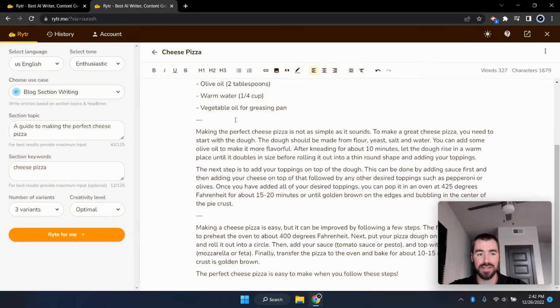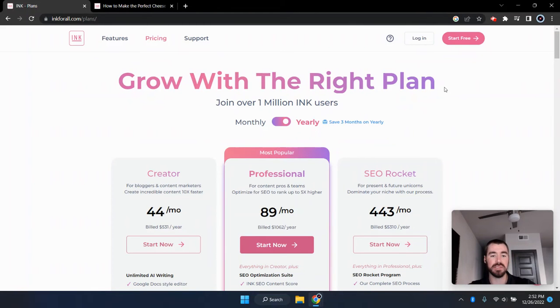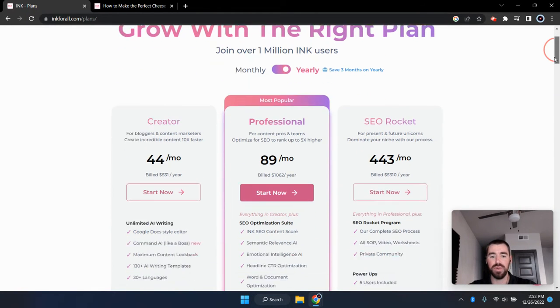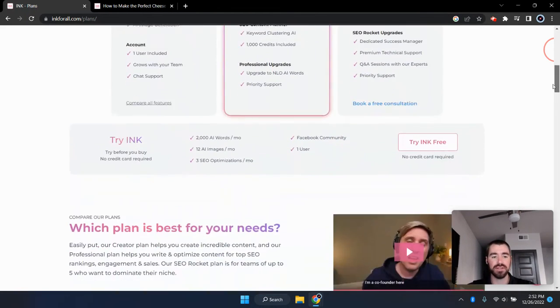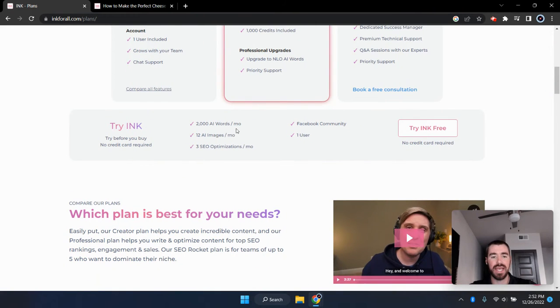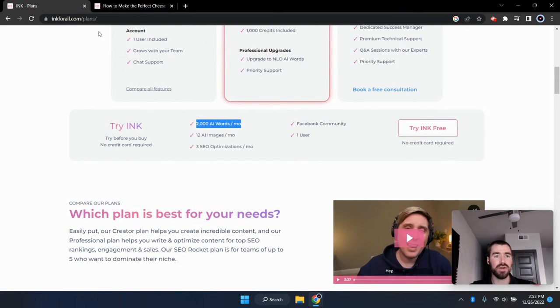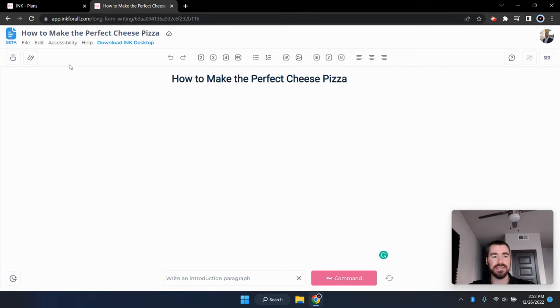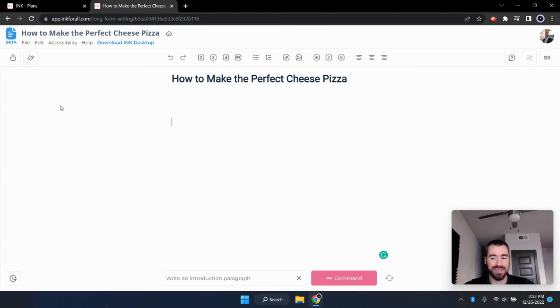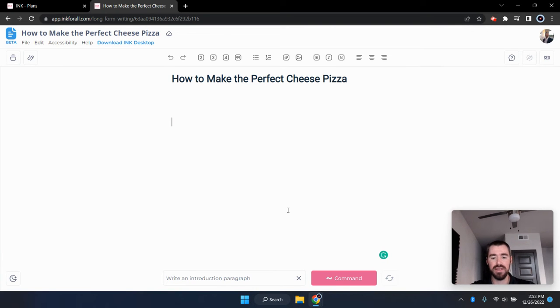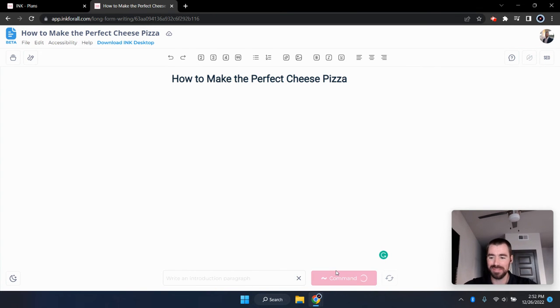Fourth on the list is ink and the website is inkforall.com. And with ink, just like the others, you get 2000 AI generator words for free every single month. And let's go ahead and go over to the AI generator. And this is a Google doc style template. It's kind of like the Jasper boss mode where you can prompt the AI to generate whatever you want it to generate. And I've got the title of our document, how to make the perfect cheese pizza. And right down here, I'm going to prompt ink to write an introduction paragraph. So we're going to prompt it.